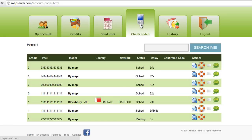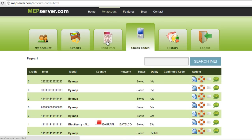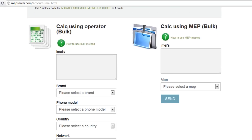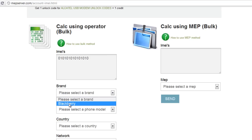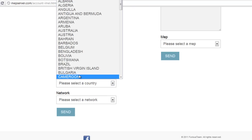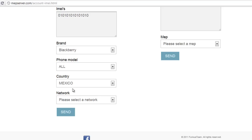All the other maps were solved right away and this cost me nothing. I can do it over and over as many times as I want. The other method is using the operator. Let's say my IMEI number is 0 1 0 1 — that's a 15-digit IMEI number — for brand BlackBerry, all models, and let's say the country is Mexico.